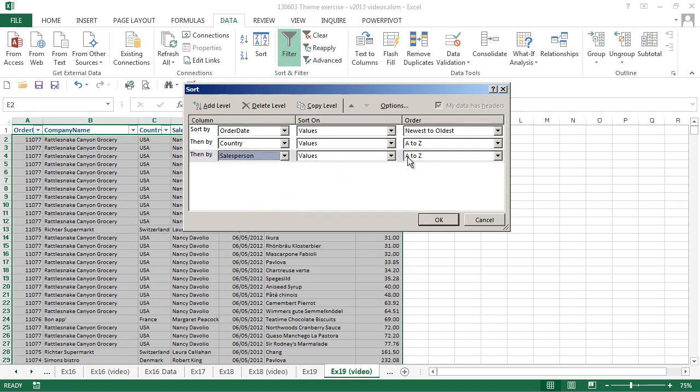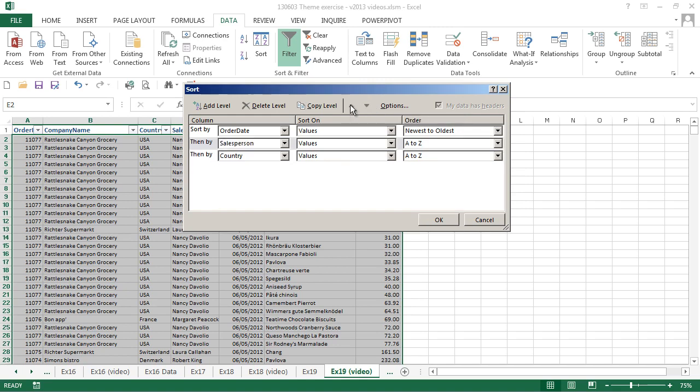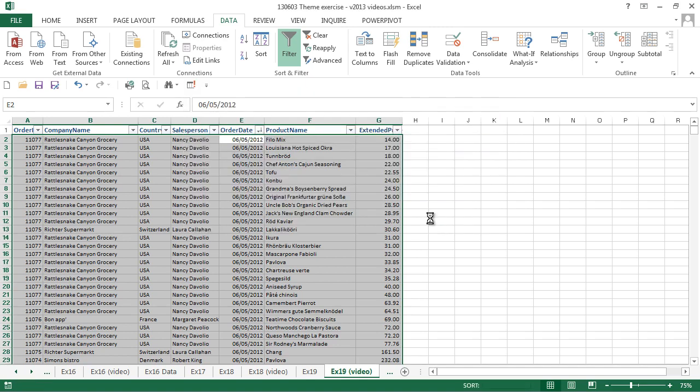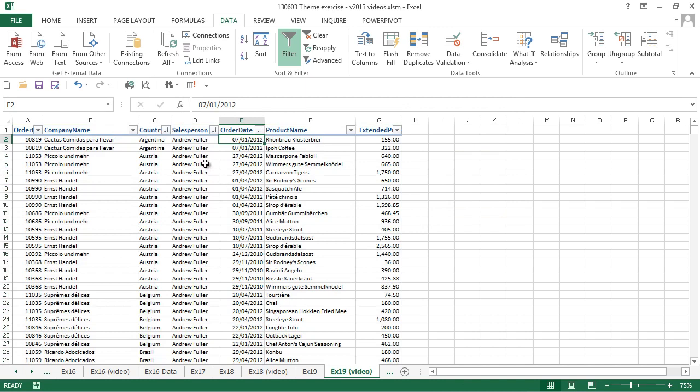We want to change the order. We want to sort first by salesperson. So with the salesperson row selected, we use the up button to move salesperson to the top, and then we're going to move order date down one to get our order of salesperson, country, and order date. And when we click on OK, we can see our table sorted in the order that we have specified.